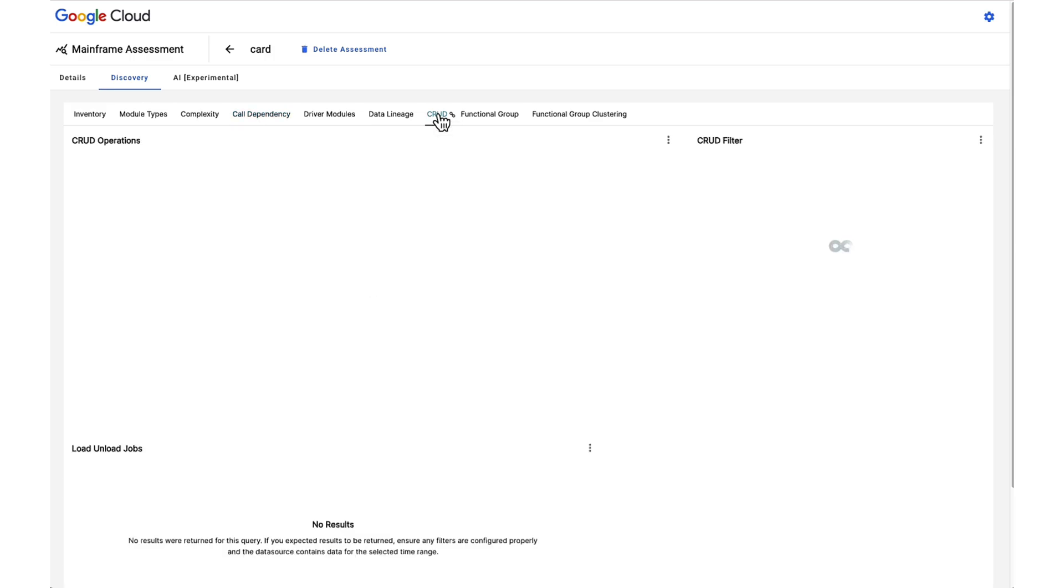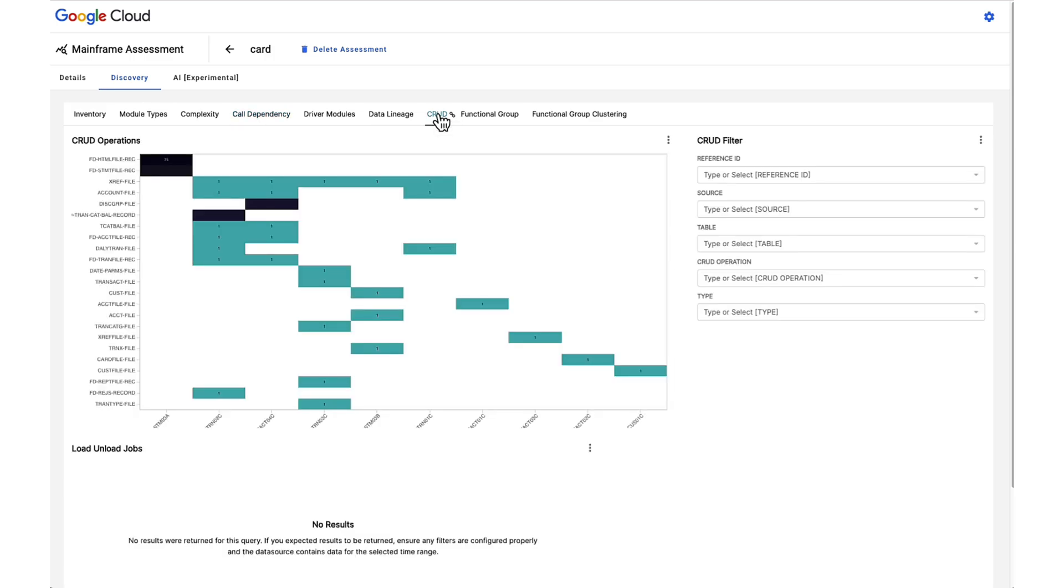The CRUD table illustrates the input and output actions of each COBOL program on the assessment file.